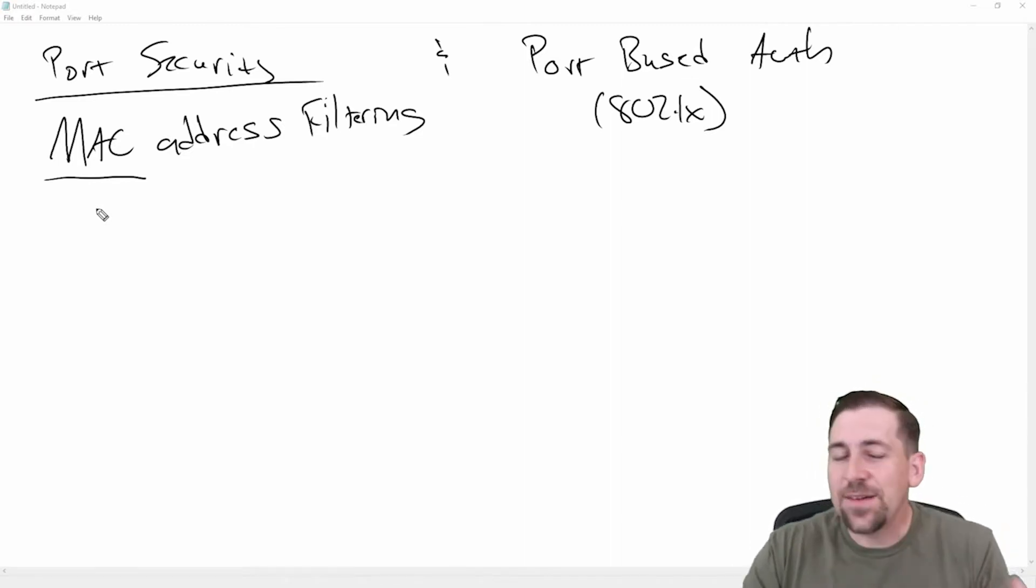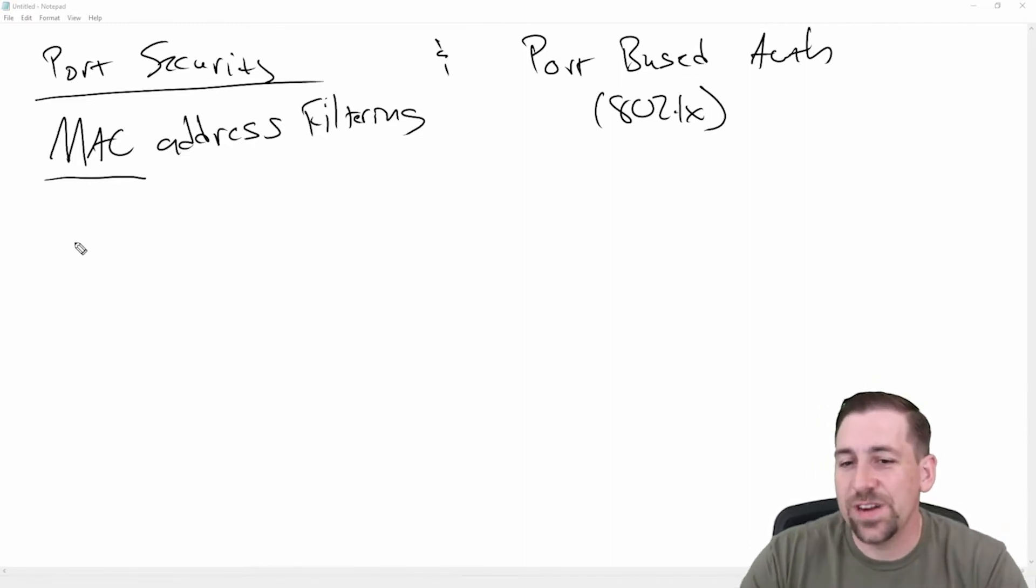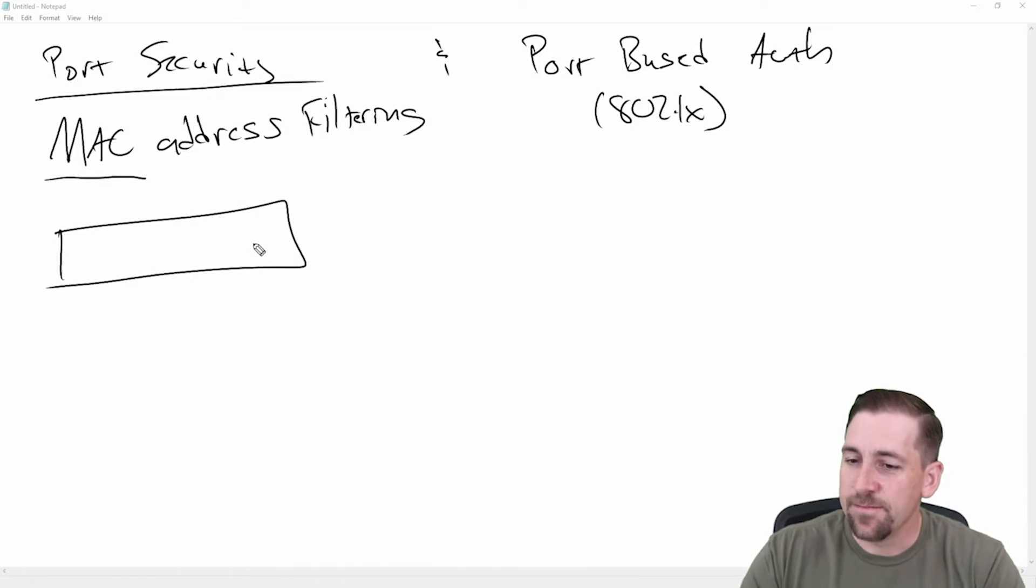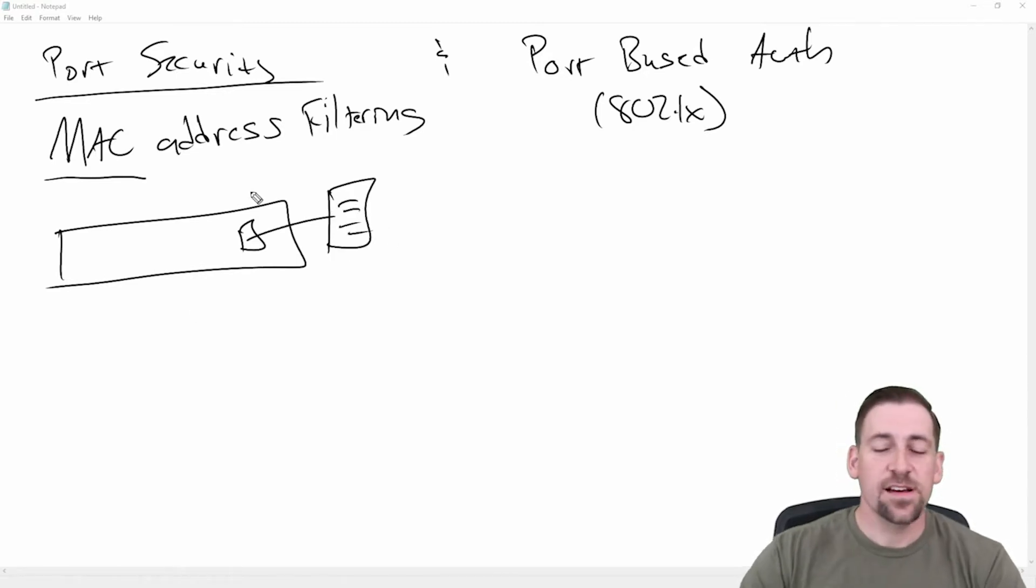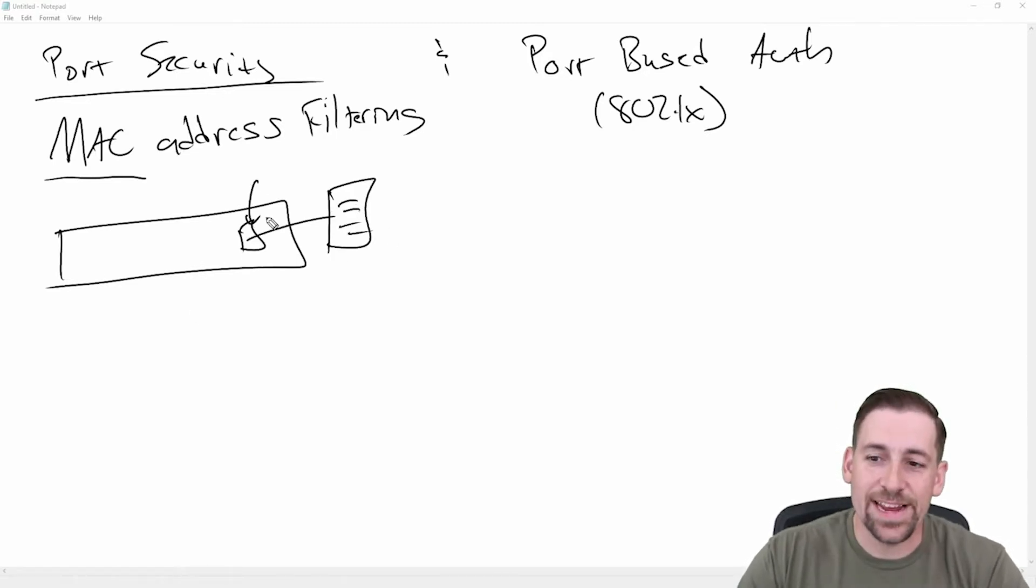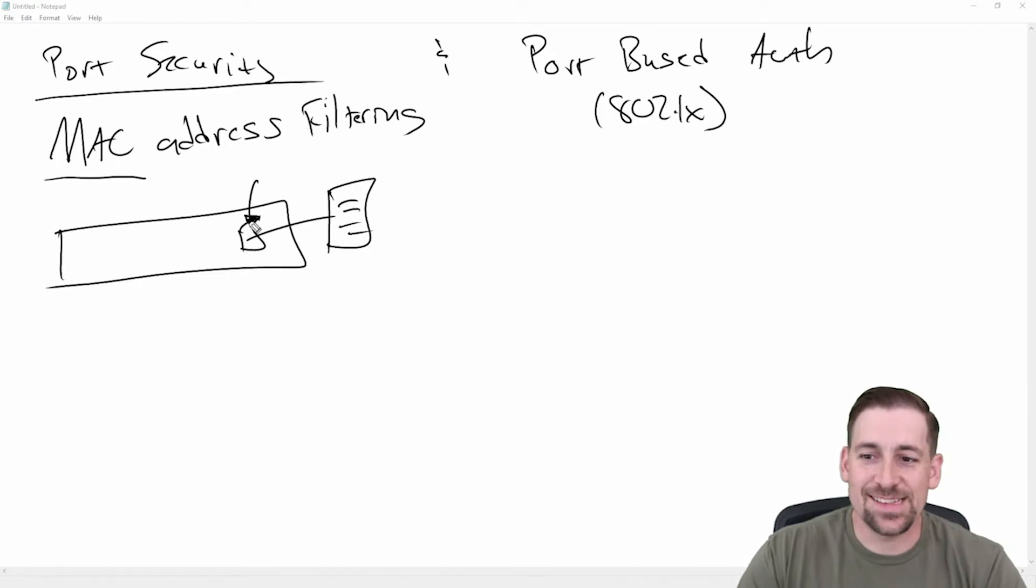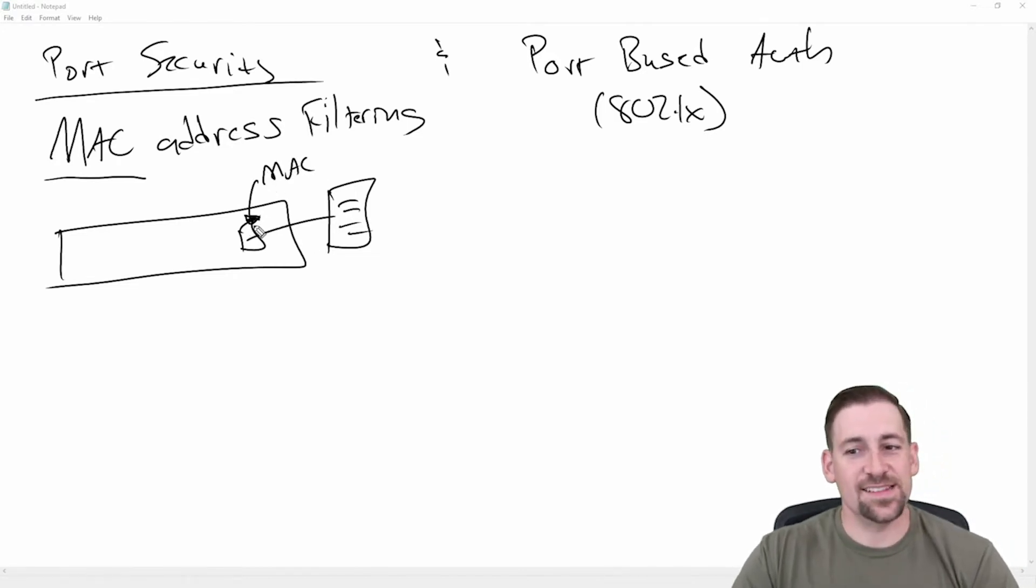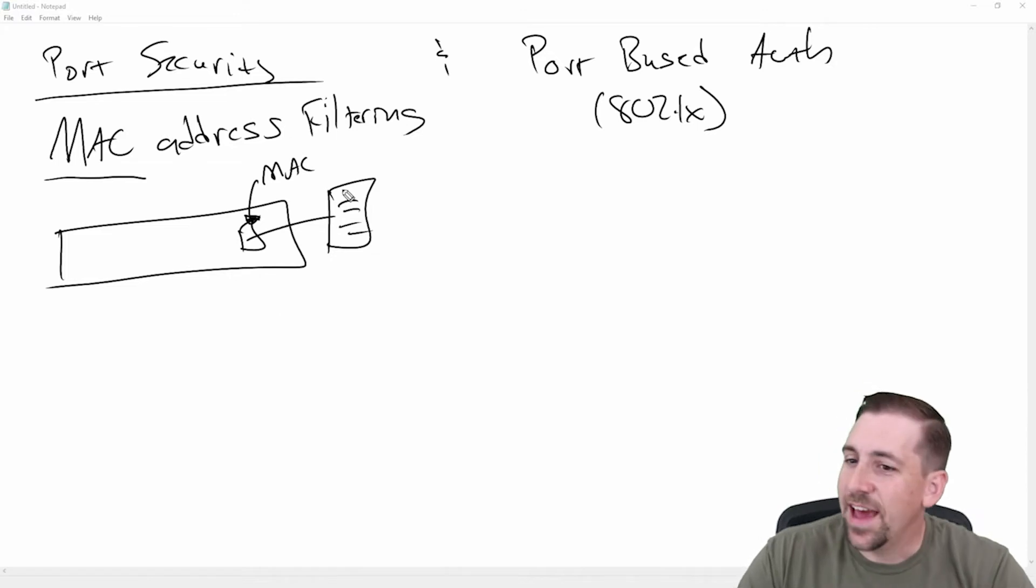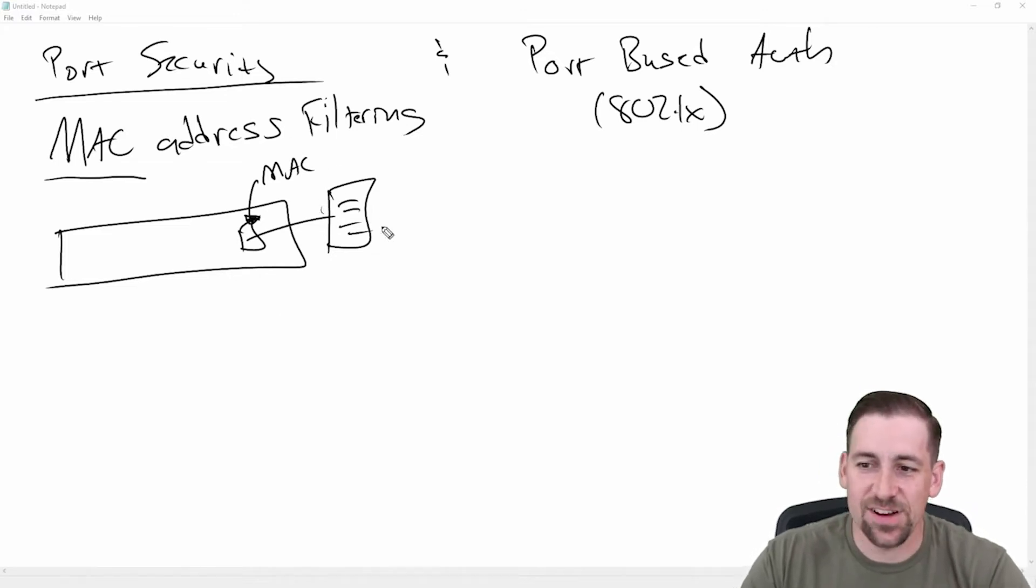If you think about it, if you had a switch and you had a server connected to that switch, I could bind a single MAC address to this switch port.